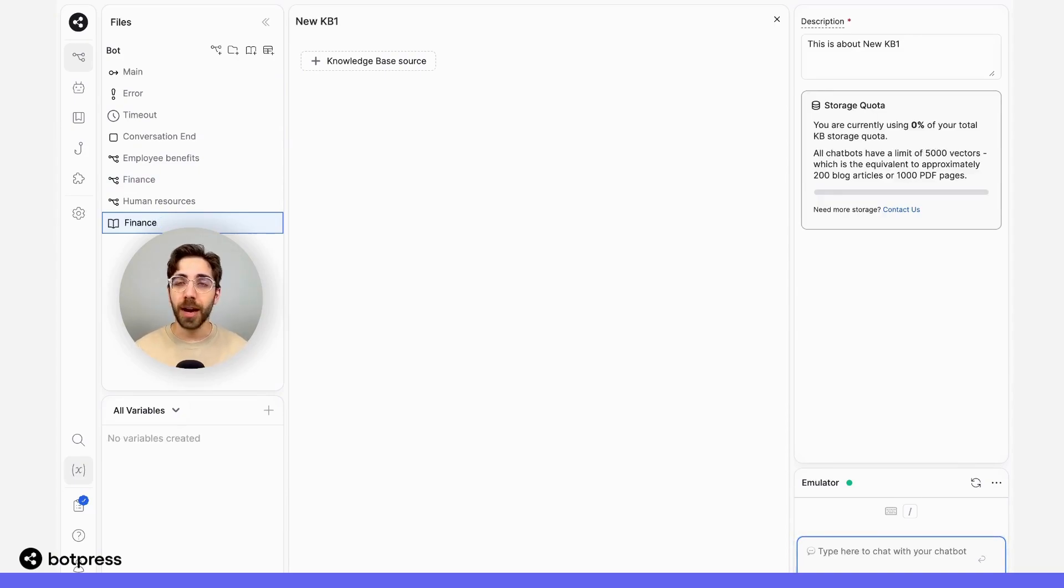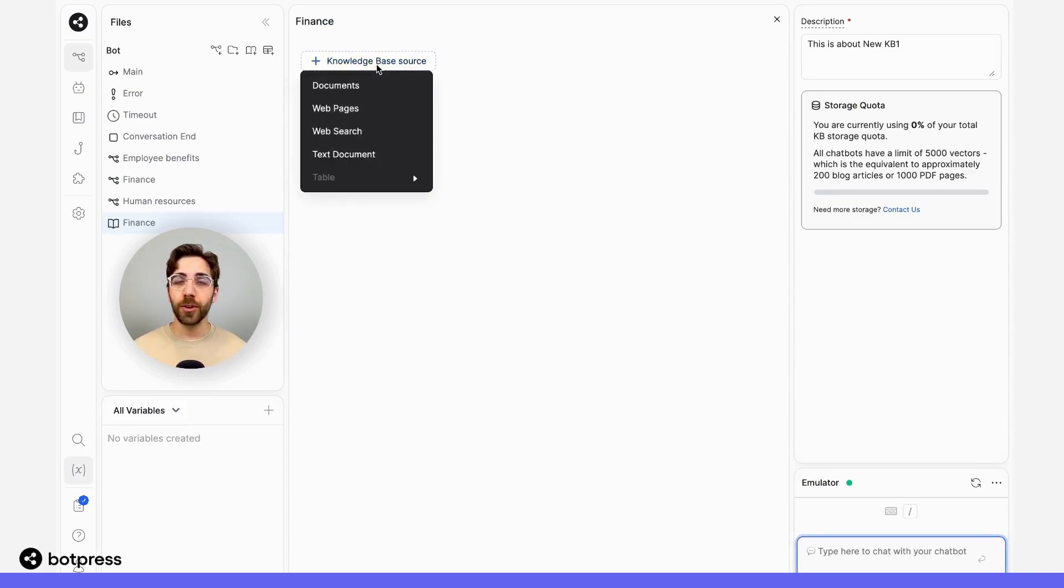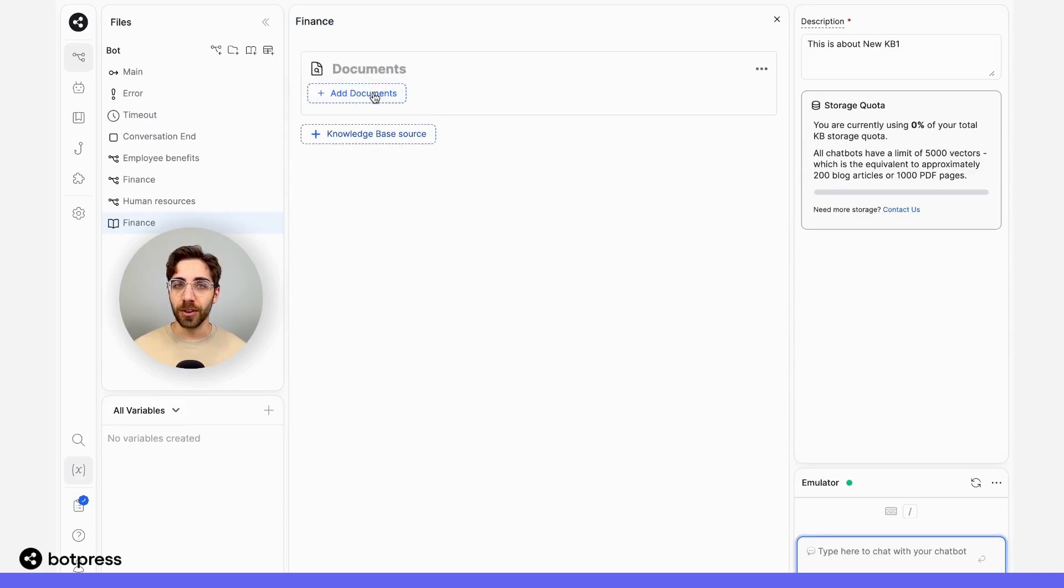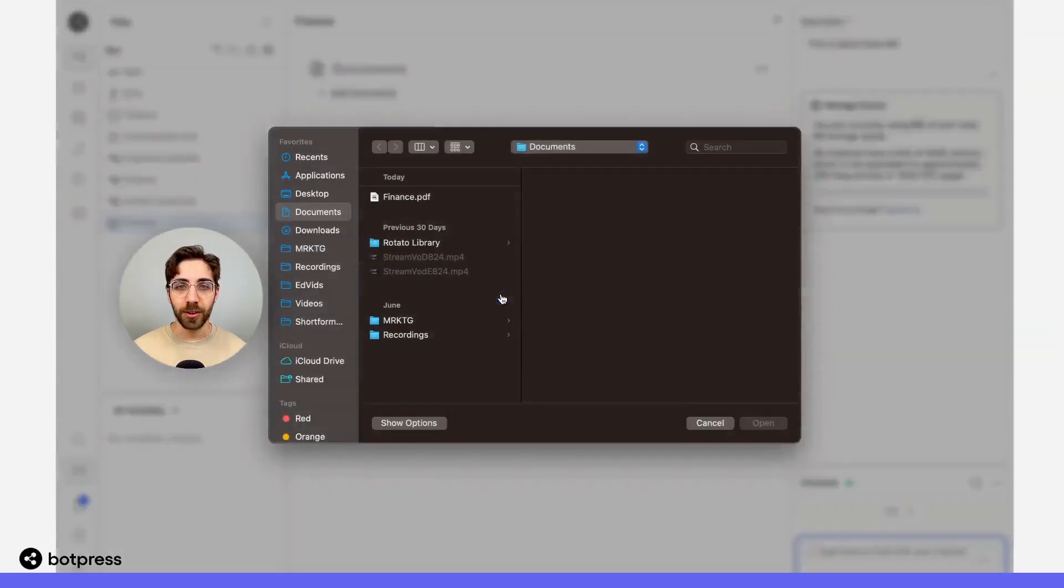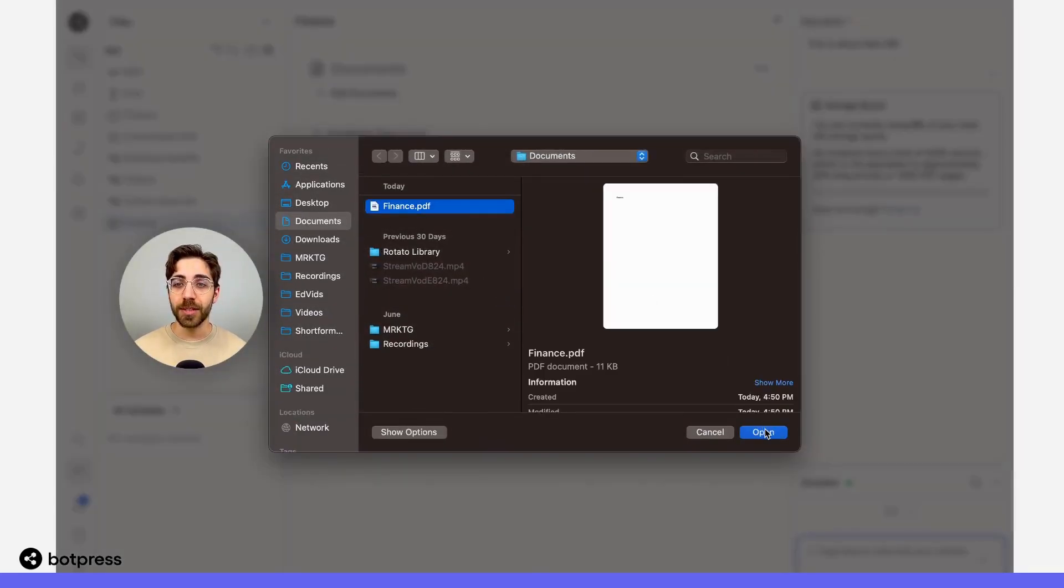This time, I'm going to upload policies related to finance. For a new knowledge base source, I'll select documents, and I'll add the relevant document here. In this case, I'm using a PDF file.